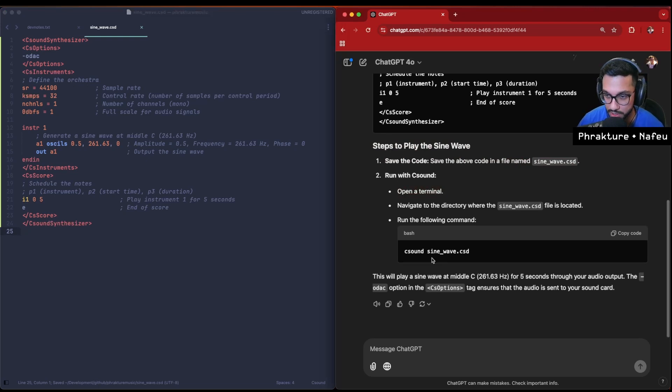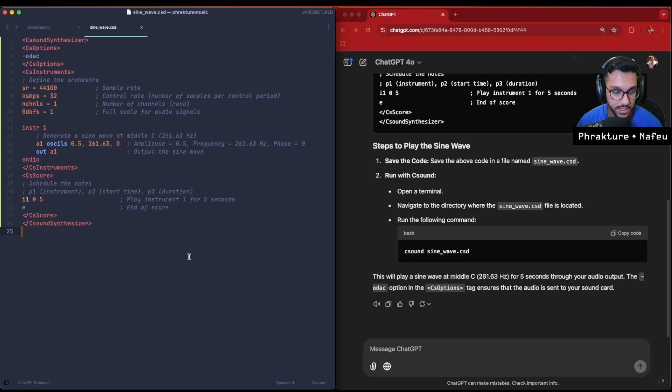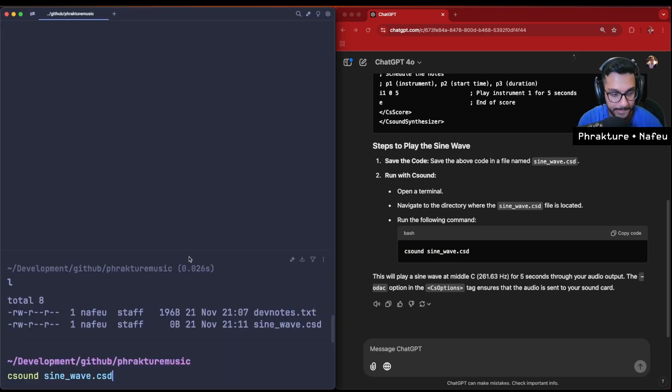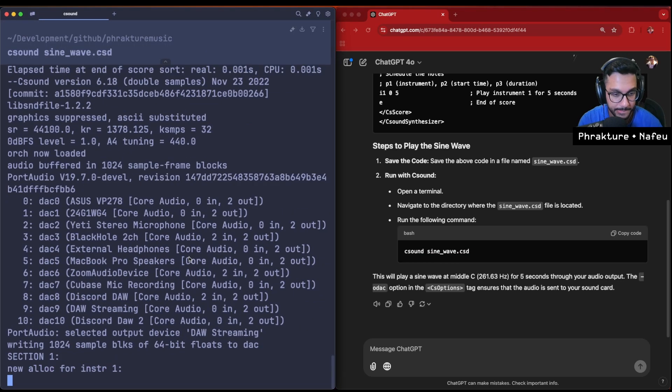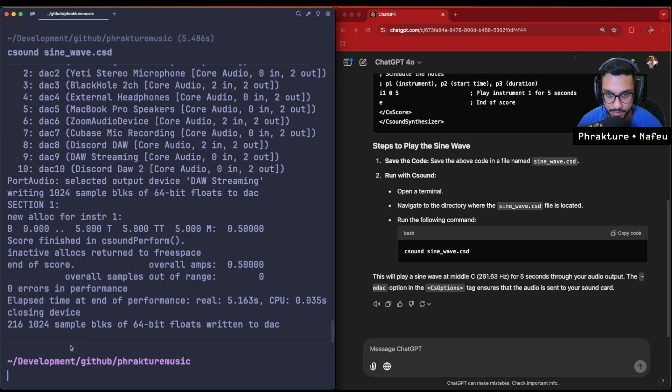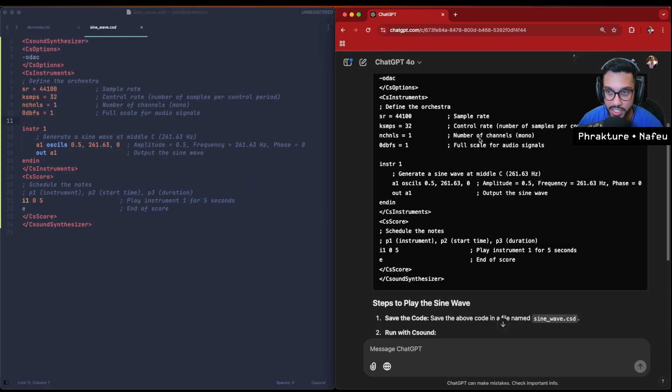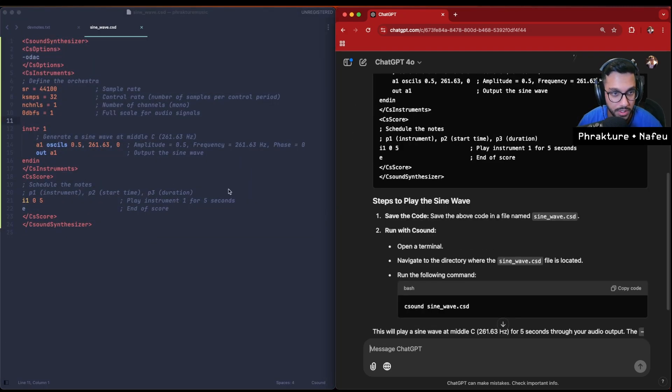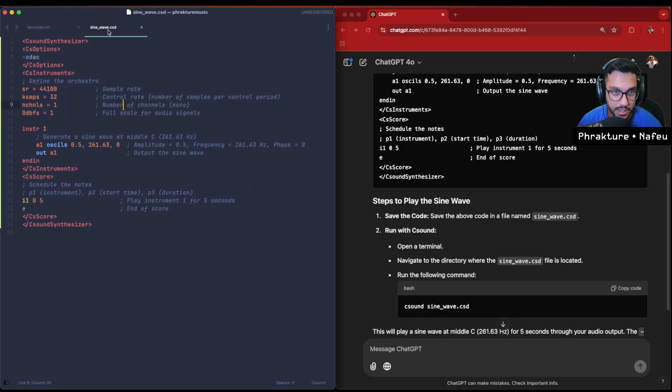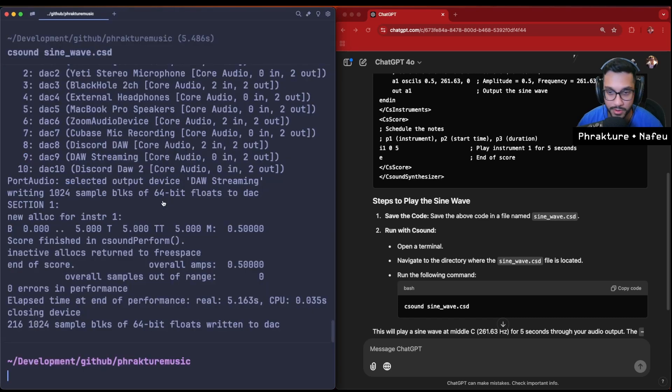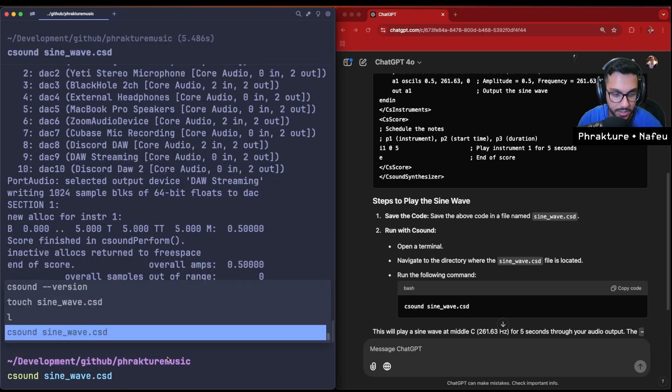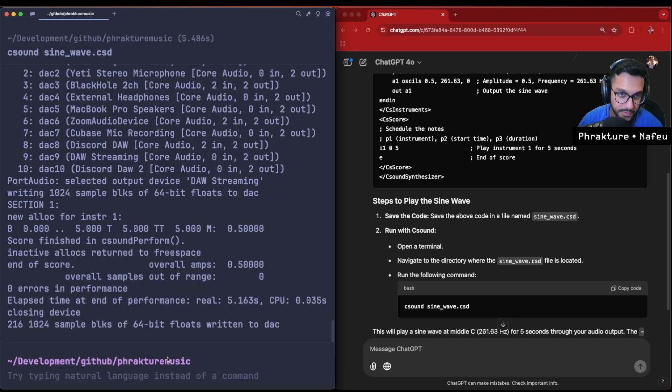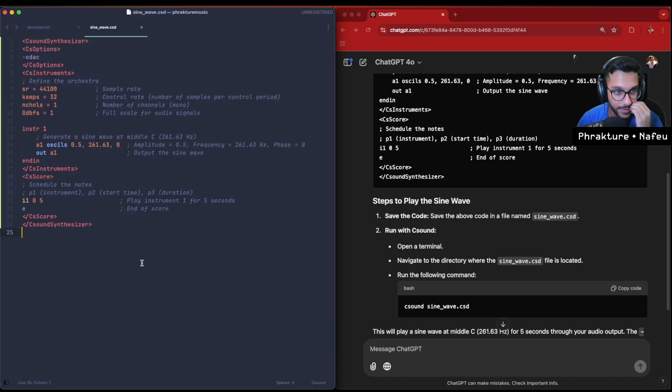Cool. Okay, so now to play it, save the code. We have a terminal open. We're just gonna run C sound sine_wave.csd. Let's try it out. Okay, awesome! So we got a sine wave. That was pretty fast. Chat GPT gave us some code, we were able to save it in a .csd file, and we were pretty easily able to just run it off the terminal here just with C sound.